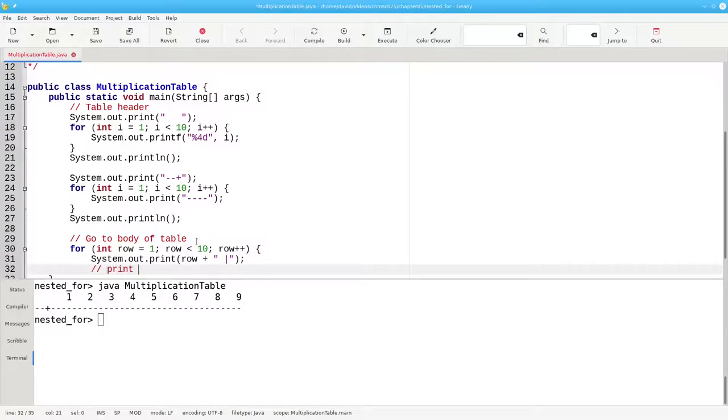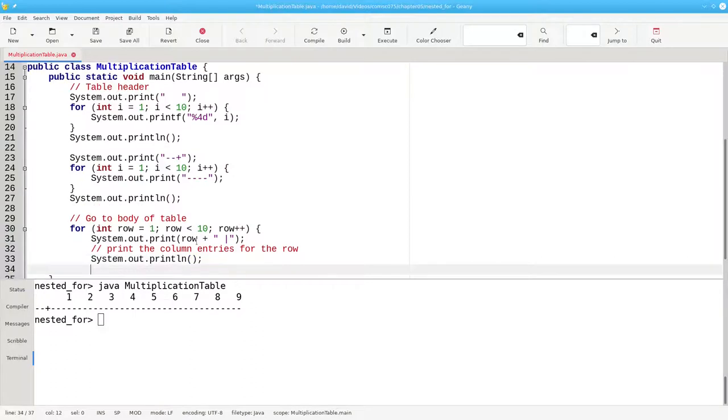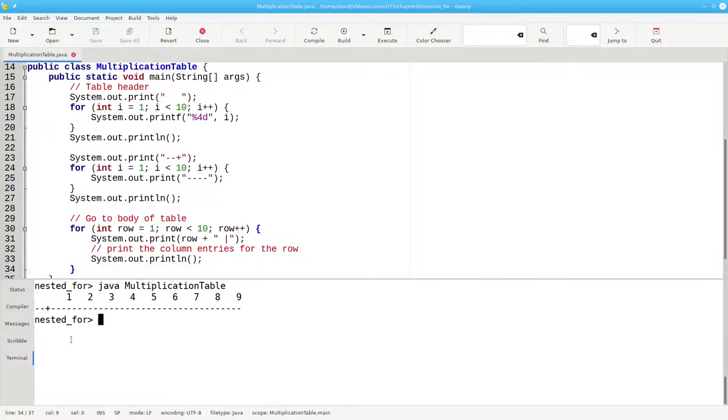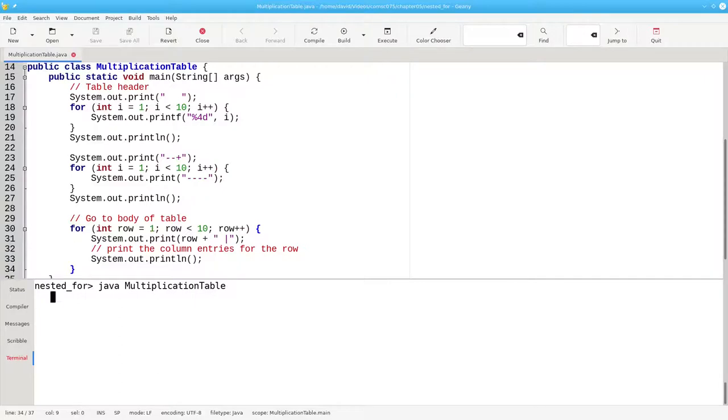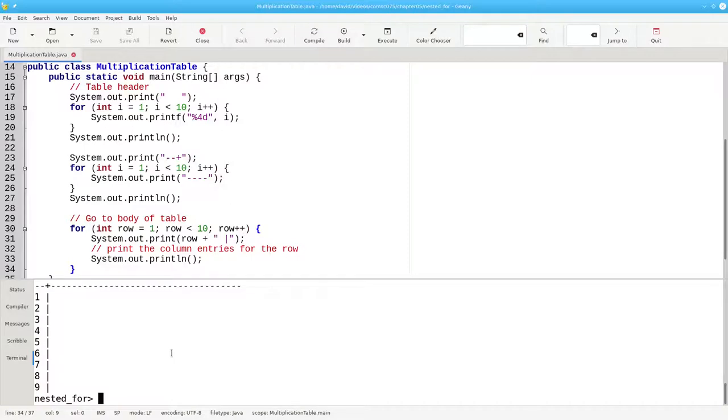And later on, we'll print the column entries for the row. And then go to the next line. Let's test that. And that also is looking good.